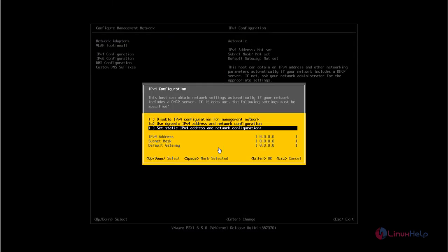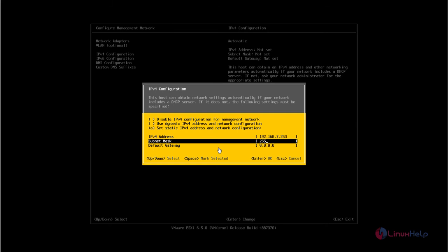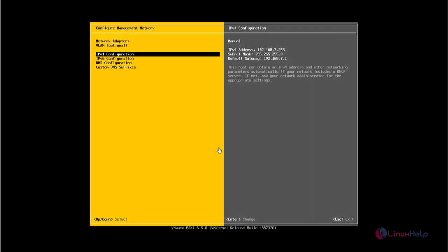Now select the set static IP address for the network configuration. Press space to mark the selected option. Now enter your IPv4 address and the subnet mask. Next the default gateway. Press enter to continue.